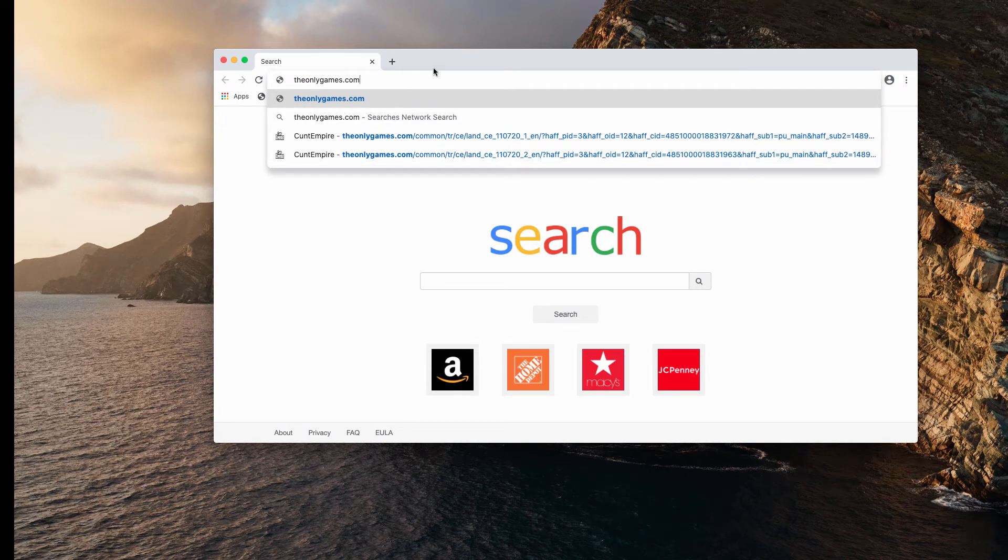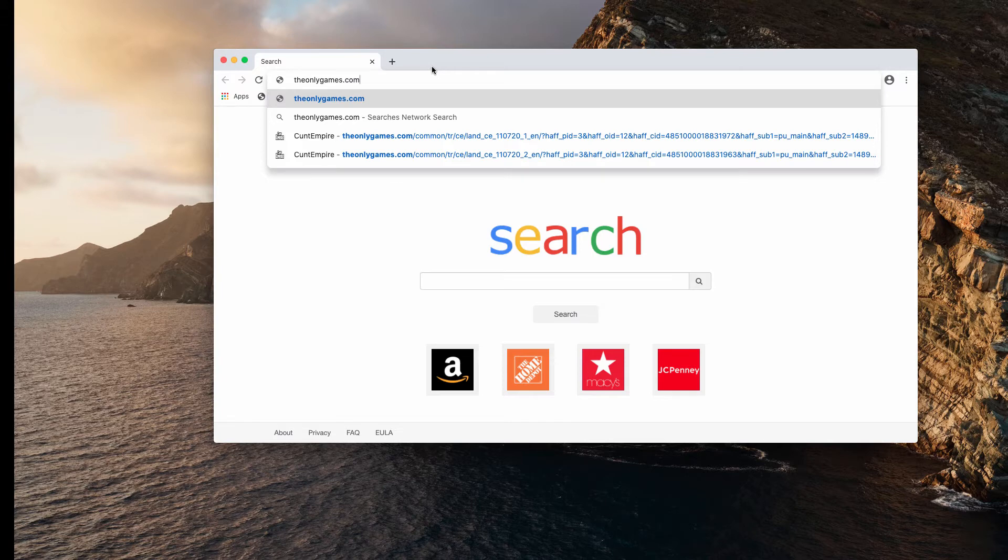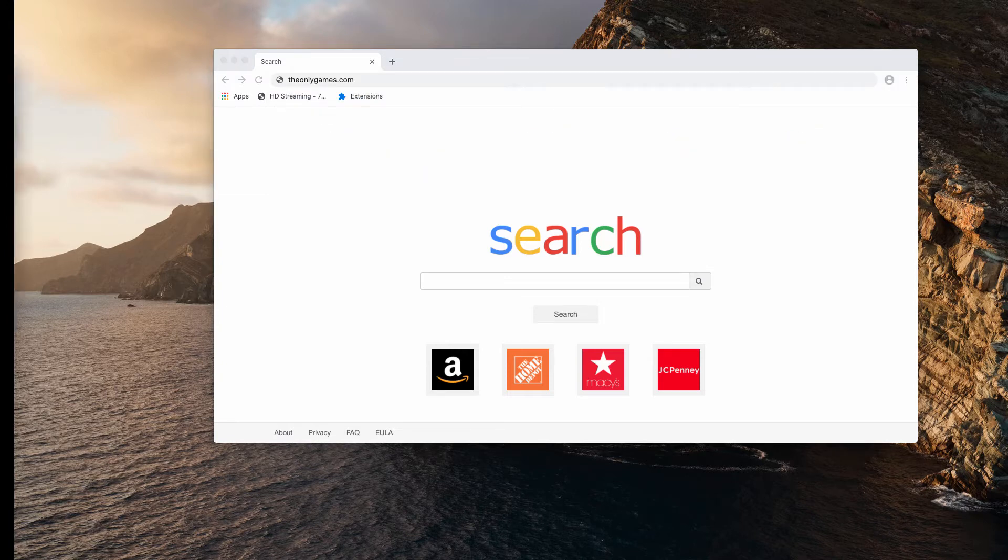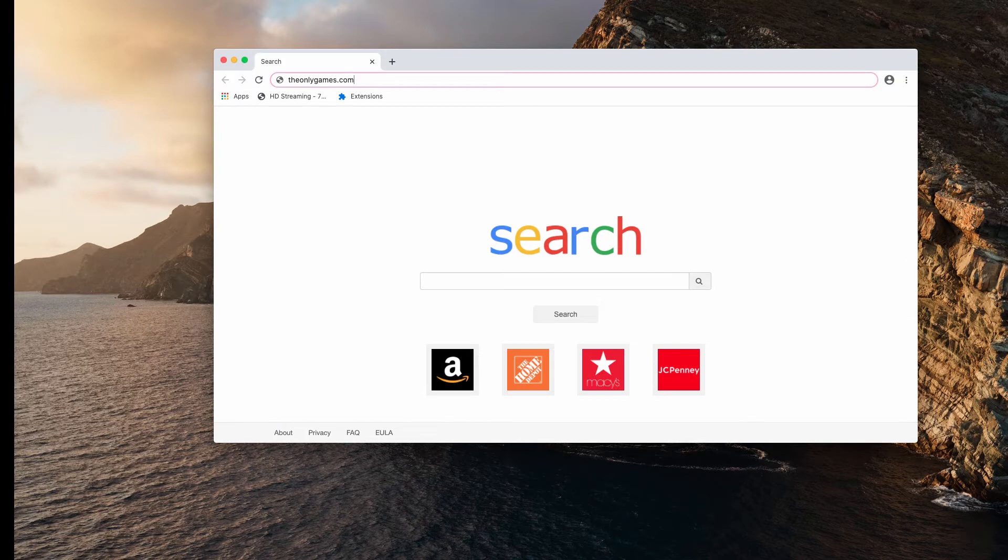Now pop-ups may also eventually point the browser to some suspicious pages, but most often they simply try to convince you to play some adult game.